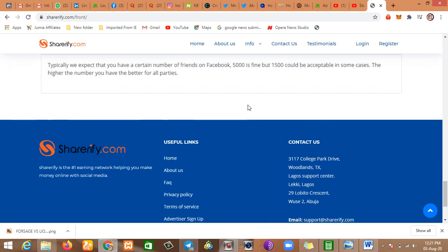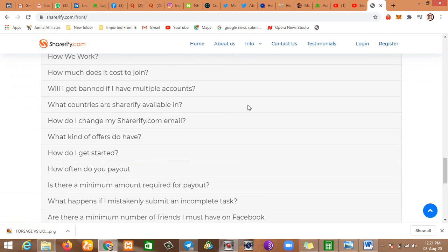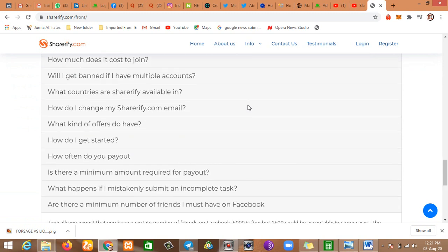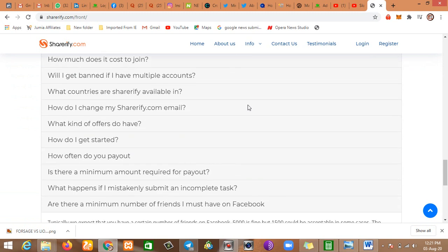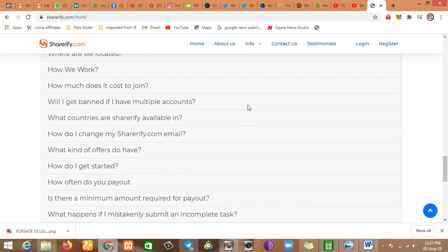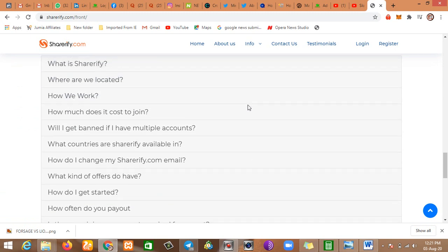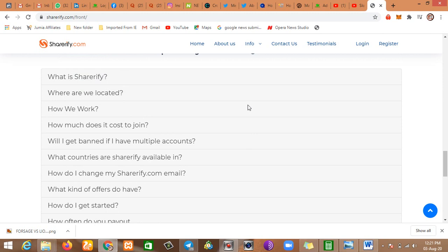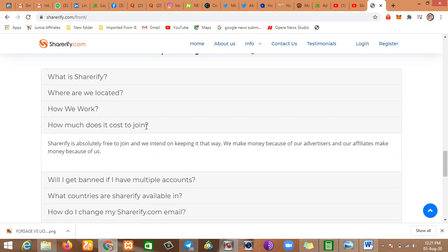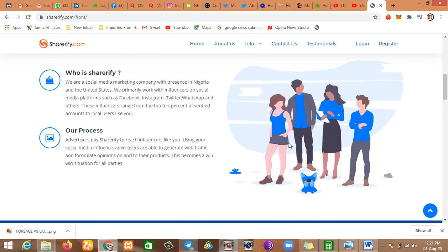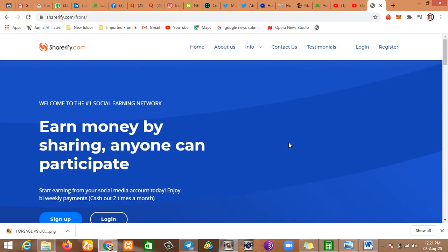There's a question that says, do they offer or operate a free account or something like that? Now, to join Shoreify.com, it's free. You don't have to pay. Let me see if I can get it out: how much does it cost to join? Yes, exactly. Shoreify is absolutely free to join and we intend on keeping it that way. We make money because of advertisers and our affiliates make money because of us. A win-win situation.